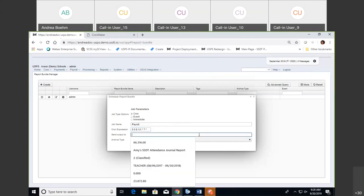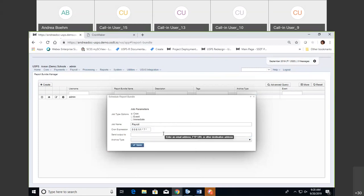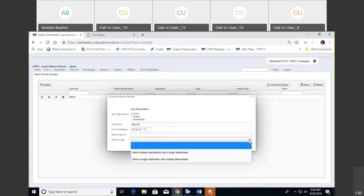The next setting is Send Output To — this is where you enter your email address or somebody else's email address, another destination where you want that sent. Then the Archive Type: you can send multiple notifications as a single attachment, or send a single notification with multiple attachments. So if you have five reports, you can get five separate emails or one email with five reports within it. That's what the archive type means.